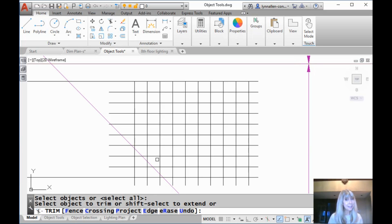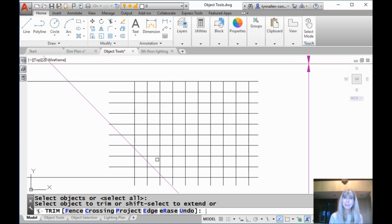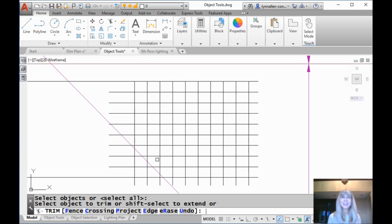Even though nothing highlights, it's a little game that AutoCAD plays with us. You just have to believe, like the force. All right. So after we selected everything as a cutting edge,